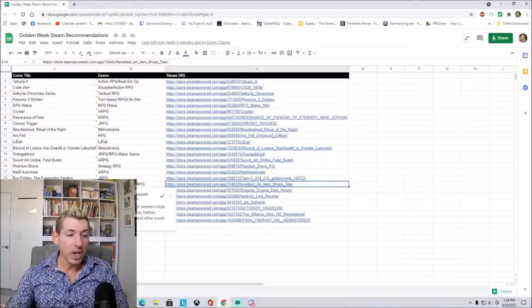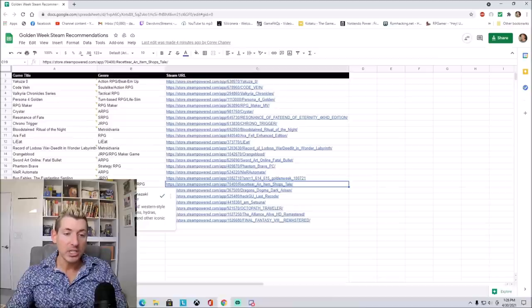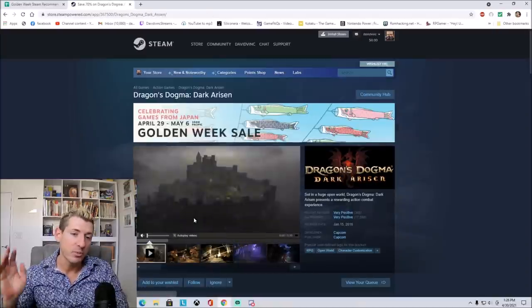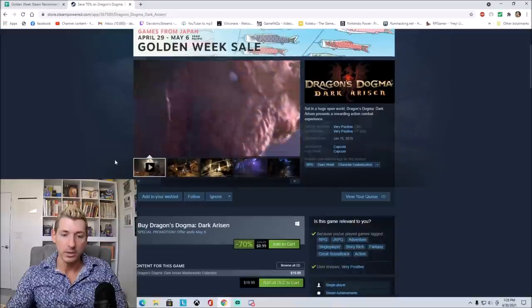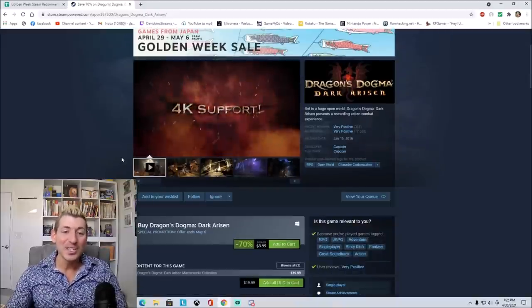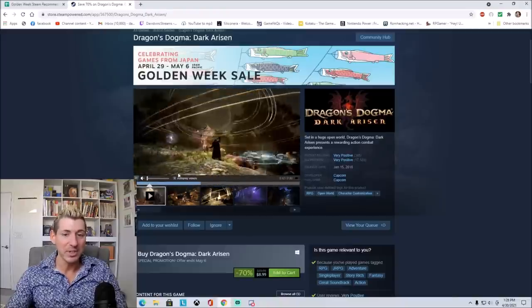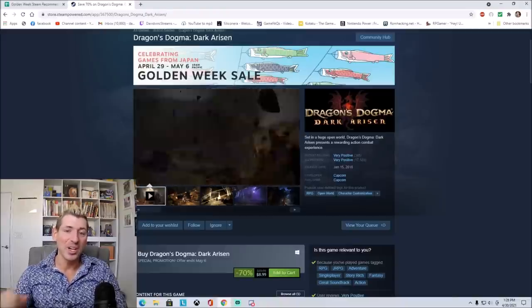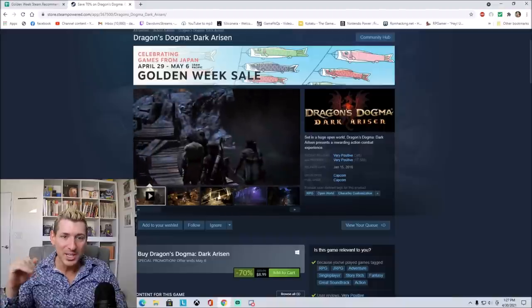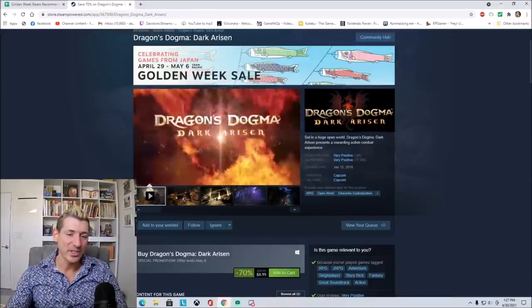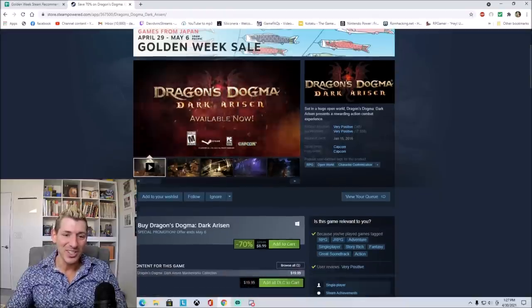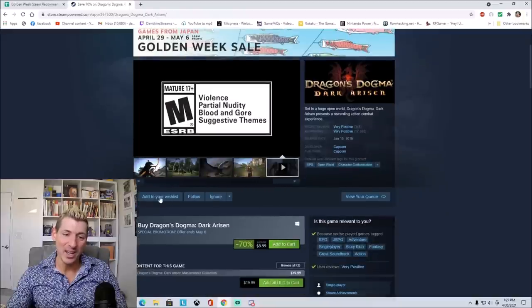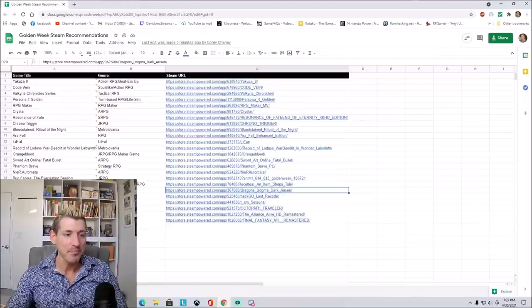Then we have Dragon's Dogma Dark Arisen. Capcom's open-world Western-style RPG filled with dragons, hydras, chimeras, evil eyes, and other iconic Western monsters. Let's check this one out. This one is 70% off, so it's $8.99. I remember when this first came out, I believe it was on the PlayStation 3, and everybody went on about it, how great it was. It looks very MMO-style to me. Looks very nice. It's kind of like Western meets Eastern JRPG goodness with action-based combat. Looks very nice, and for that price, you really cannot go wrong. We'll add that to my wishlist as well.